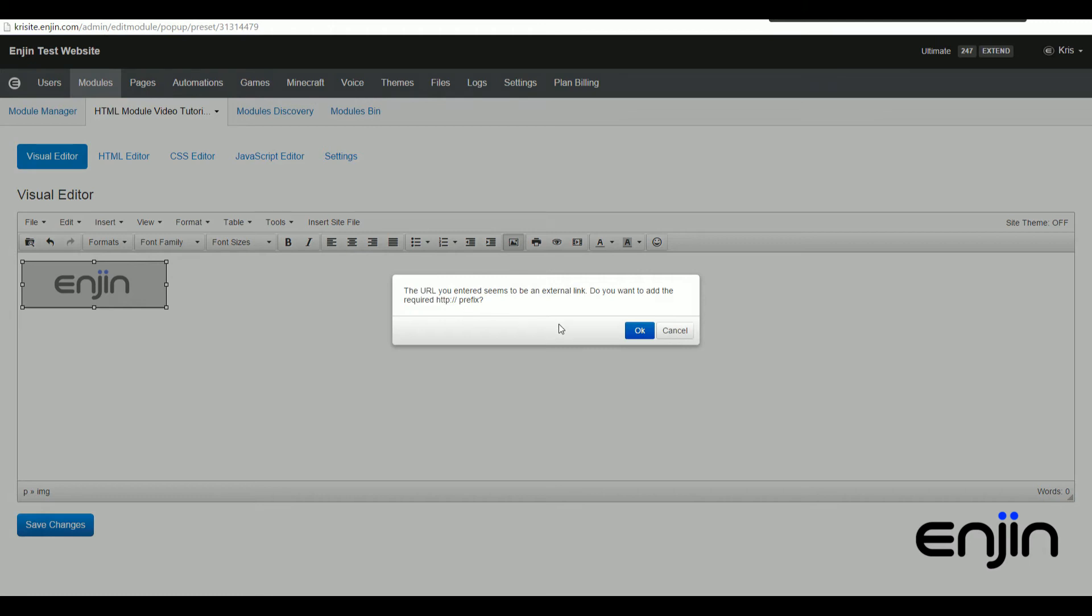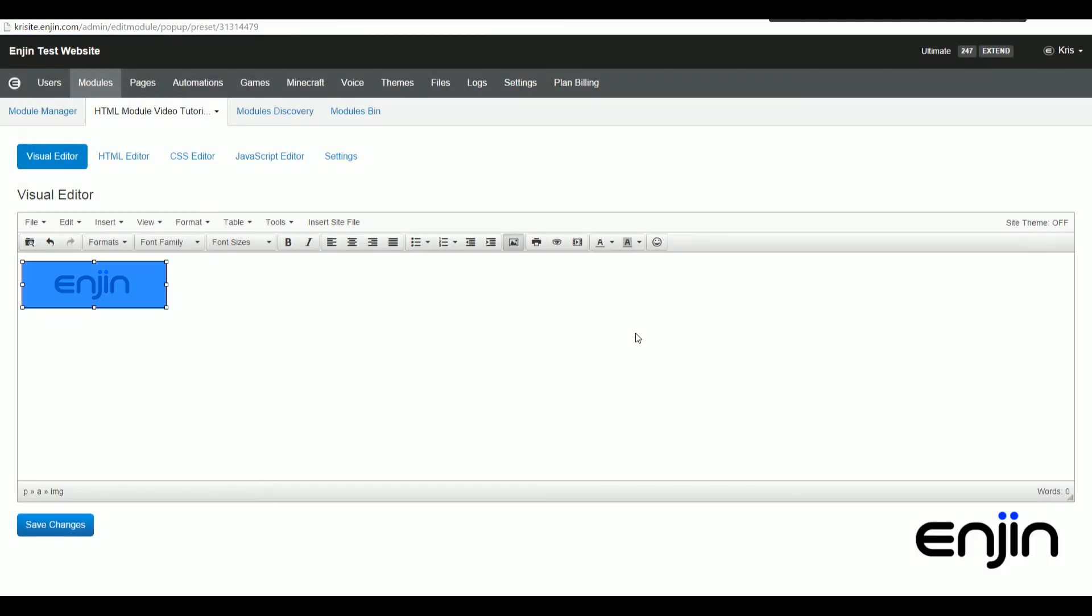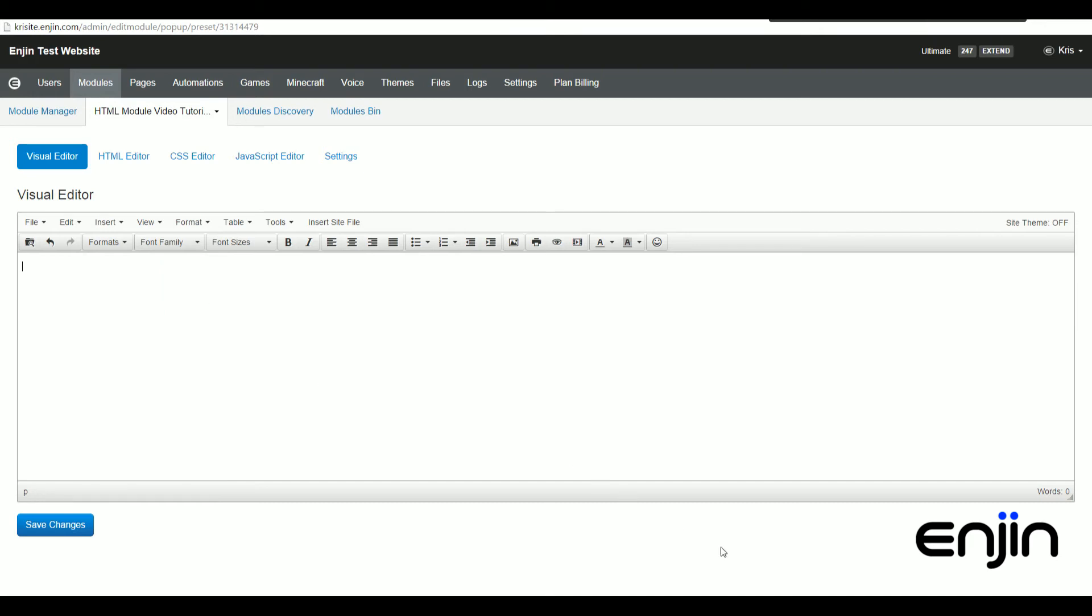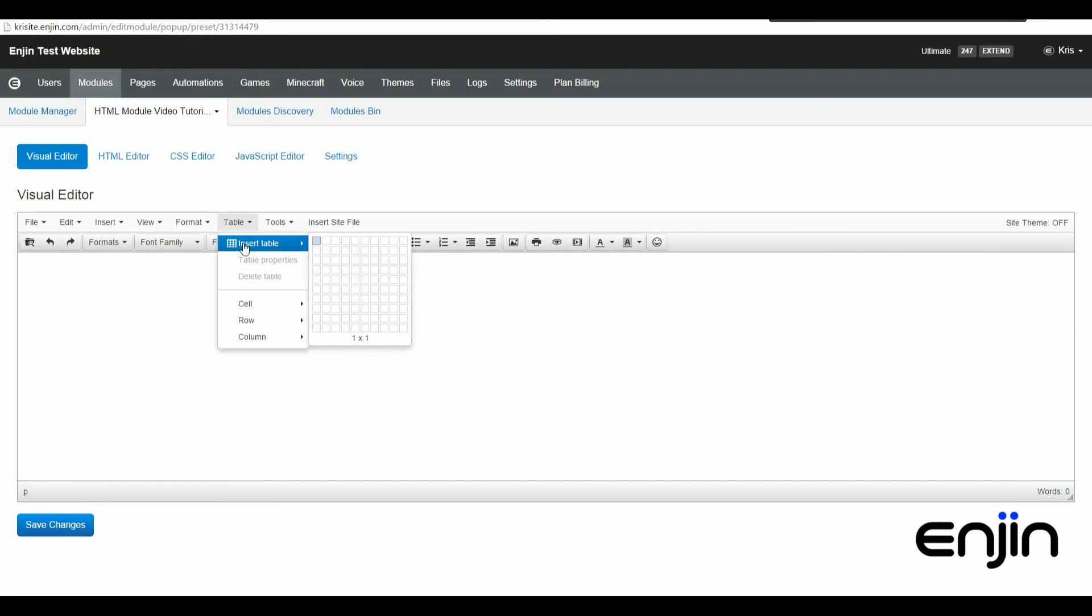You also need to add the HTTP prefix to the start of your links, but don't worry too much because if you forget, our system will add that for you. Okay, next we're going to show you how to insert and create a really easy table. From the table drop-down on the right, just highlight the insert table option.